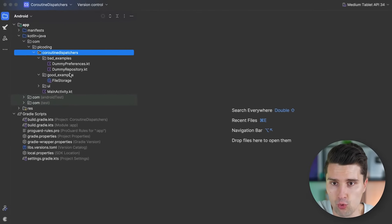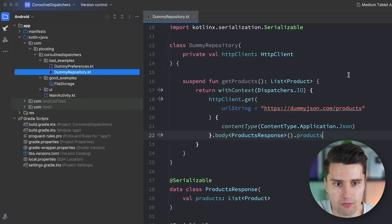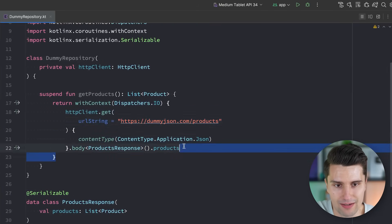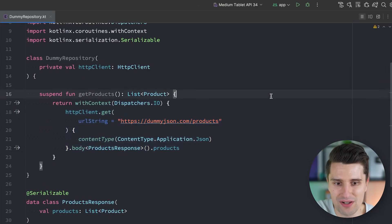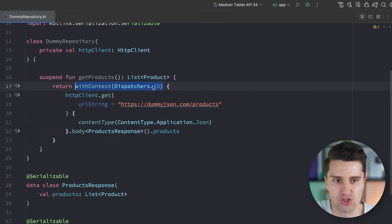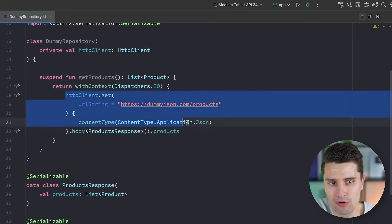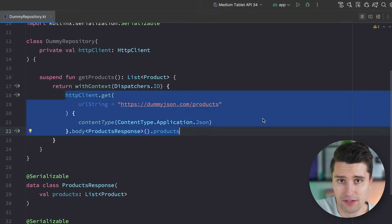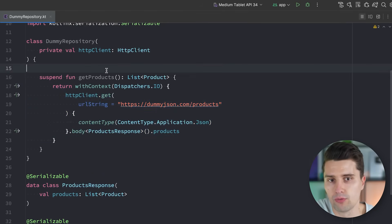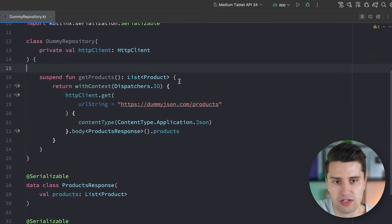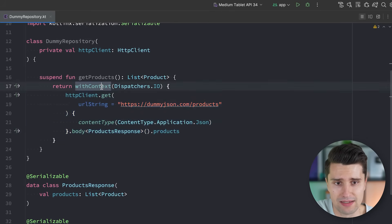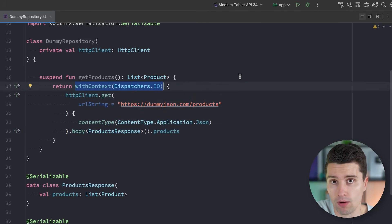So let me first show two bad examples. I've prepared a dummy repository that simply makes an API call to a dummy API. It fetches some products, and what I see very often is that people wrap this inside of a withContext Dispatchers.IO block because you are executing an IO call. The same thing applies to making a DB query where you access your room DAO and put it inside of a withContext Dispatchers.IO block.